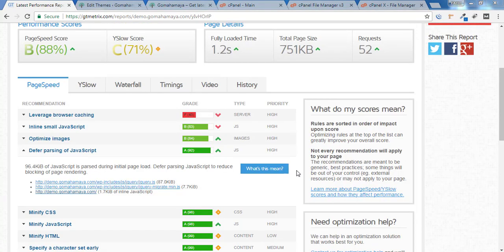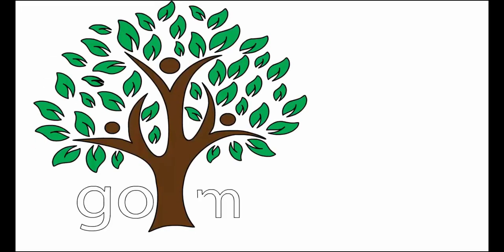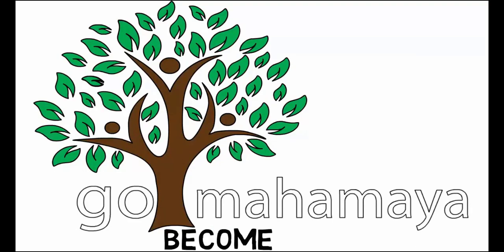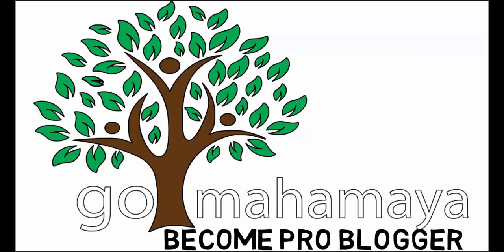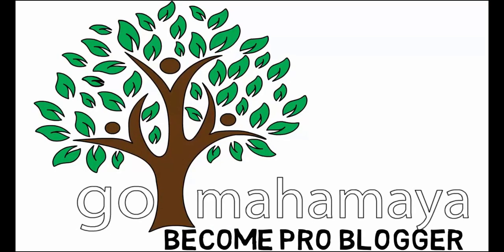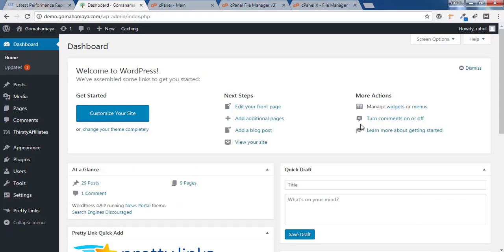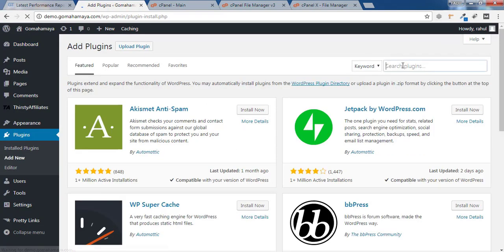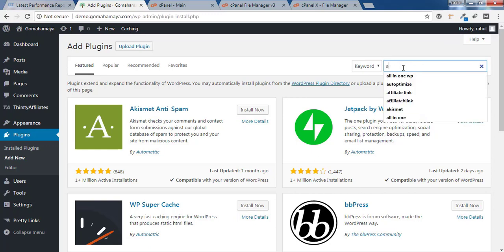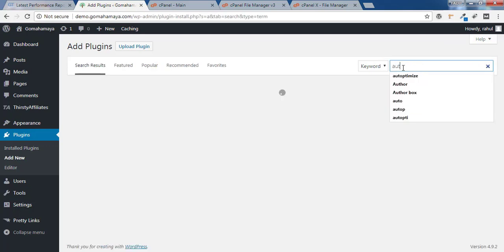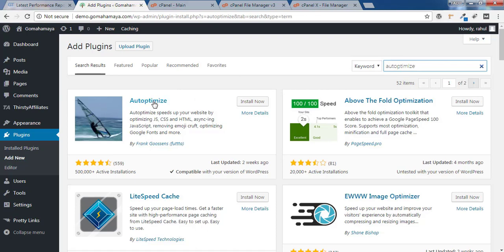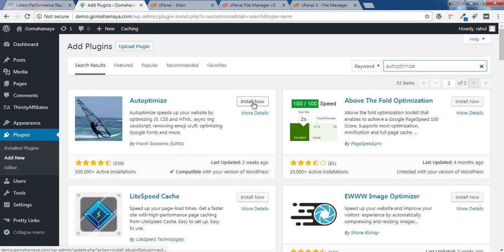For this, login to your dashboard. Once you're logged in, hover over Plugins and click on Add New. In the search box, type auto-optimize (A-U-T-O-P-T-I-M-I-Z-E). You'll get the first option Auto-Optimize with 5 lakh plus active installations. Click on Install Now.